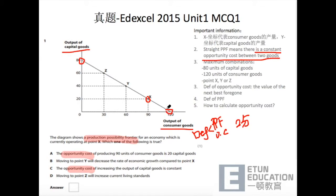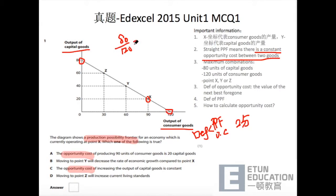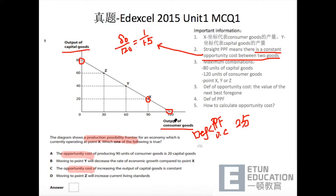这两个极端点代表什么？代表在现有资源下，只能生产80 units of capital goods或者120 units of consumer goods。那它其实有一个比例的存在：80比上120，等于1比1.5。这个ratio代表的就是我们的opportunity cost，也就是如果资源可以生产一个unit of capital goods，那它就可以生产1.5个unit of consumer goods。